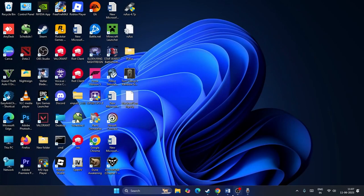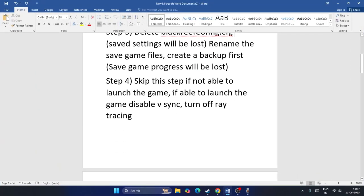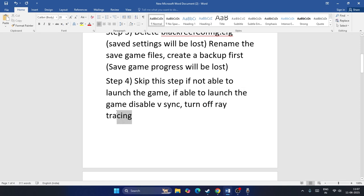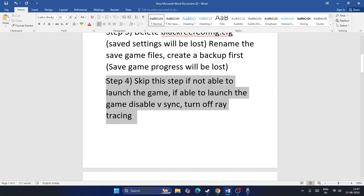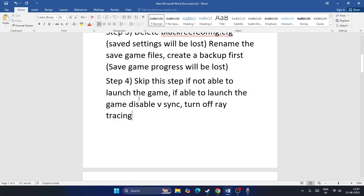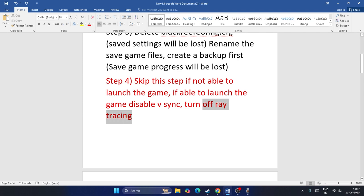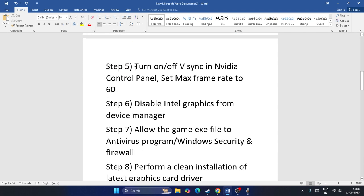The next step applies only if you are able to launch the game: disable V-Sync and turn off ray tracing. If the game is not launching, skip this step. If the game is launching, turn off V-Sync and ray tracing in the in-game settings and check if the issue is resolved.